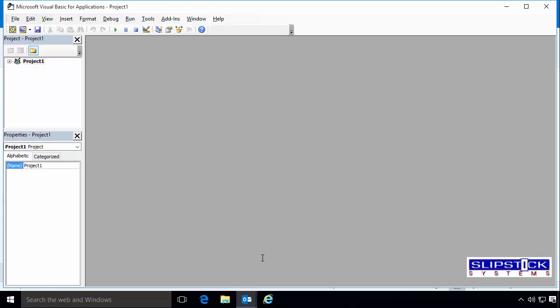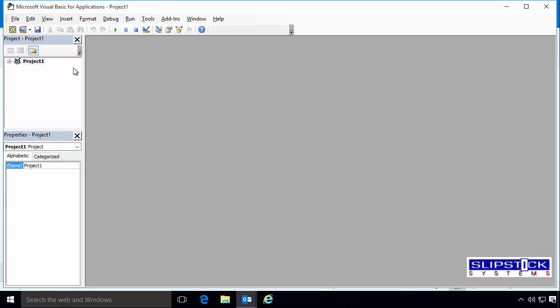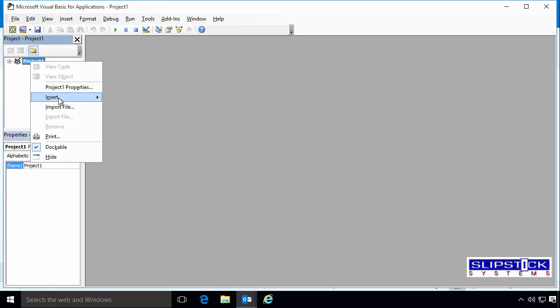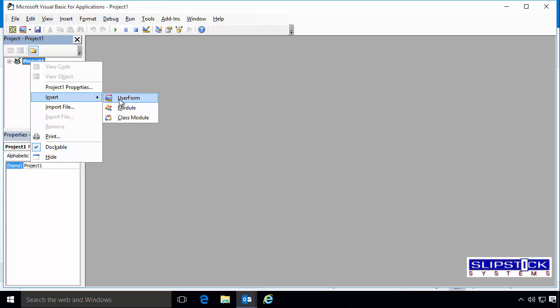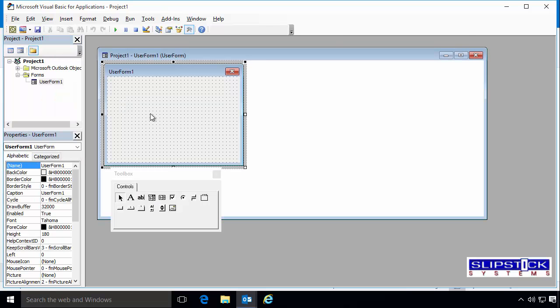Press Alt F11 to open the VBA editor. Right-click on Project 1 and choose Insert User Form.